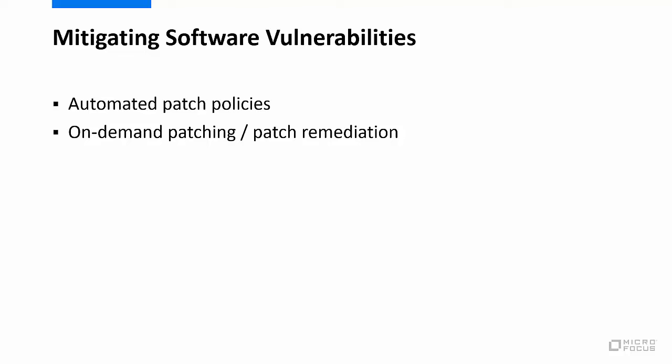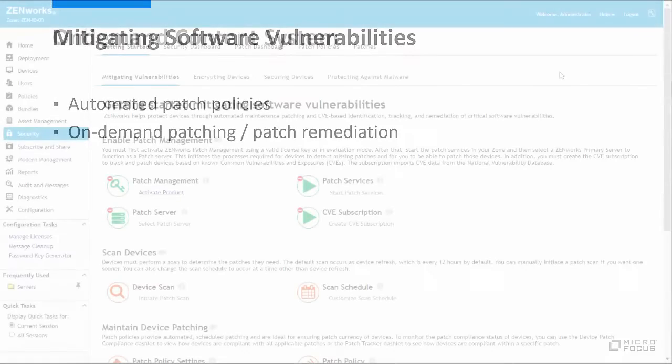Now that we've covered a little about how Zenworks mitigates software vulnerabilities, we'll transition to the Zenworks Control Center.